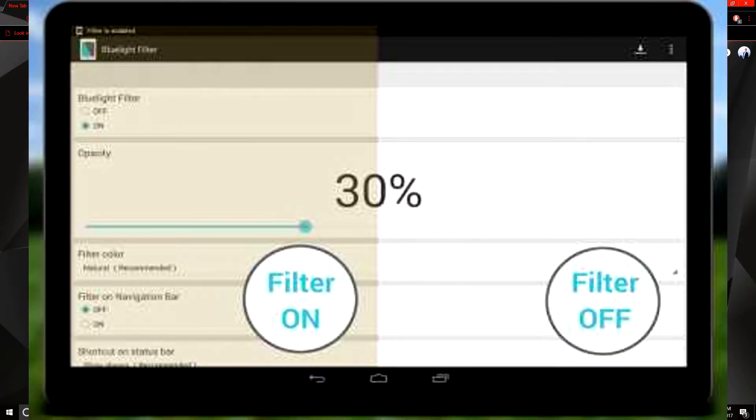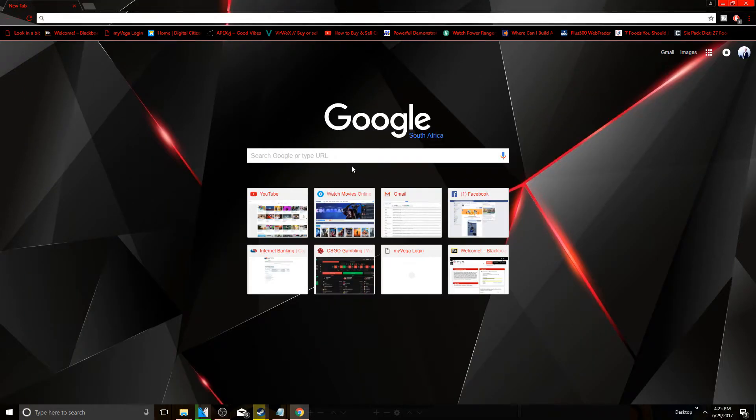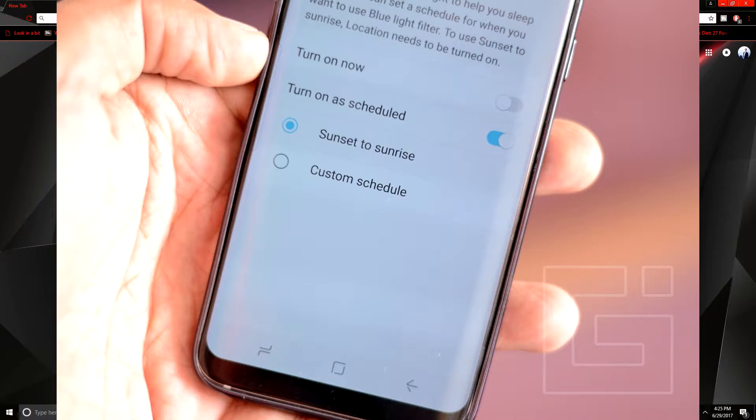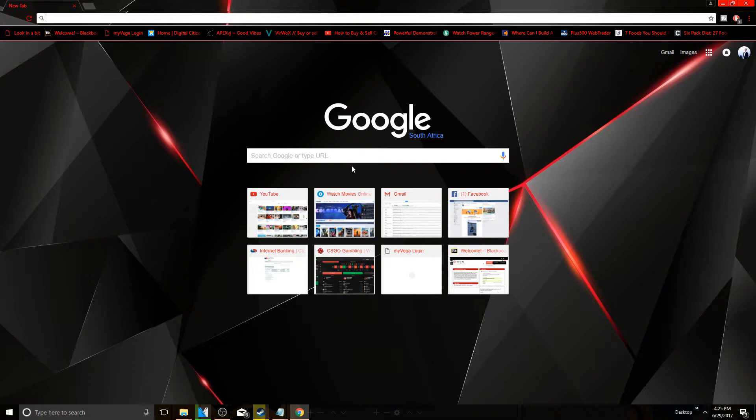or otherwise known as a blue light filter on your computer. This comes with some phones like the Samsung Galaxy S8 where you can choose to put this on. Basically what it does is it adds an orange tint